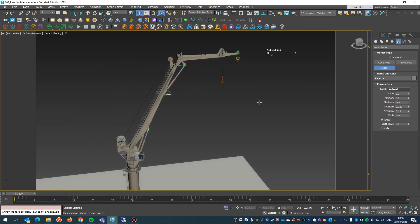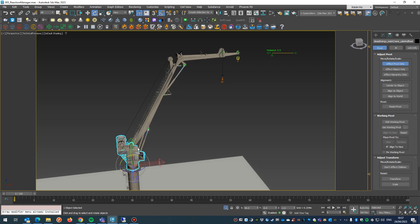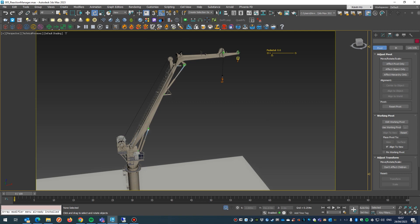Okay, the next thing we're going to do is just double check the pivot point again. So that's pointing up on the Y, so we're going to rotate it around the Y.